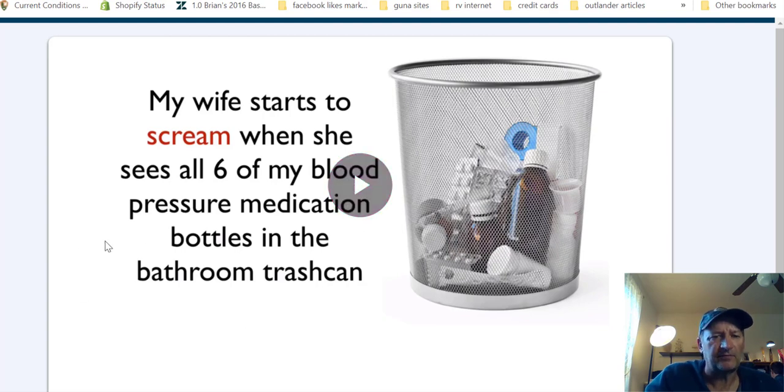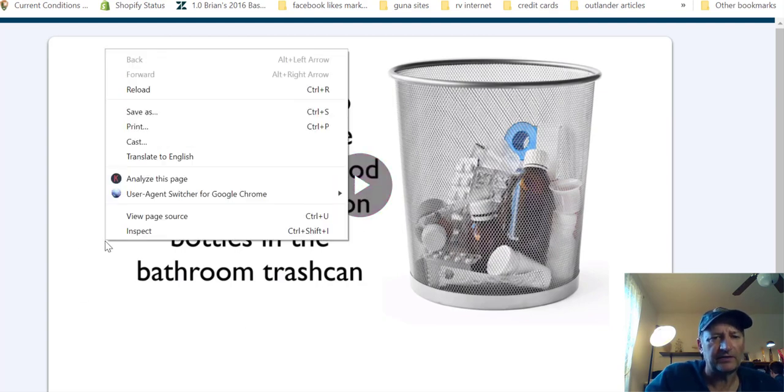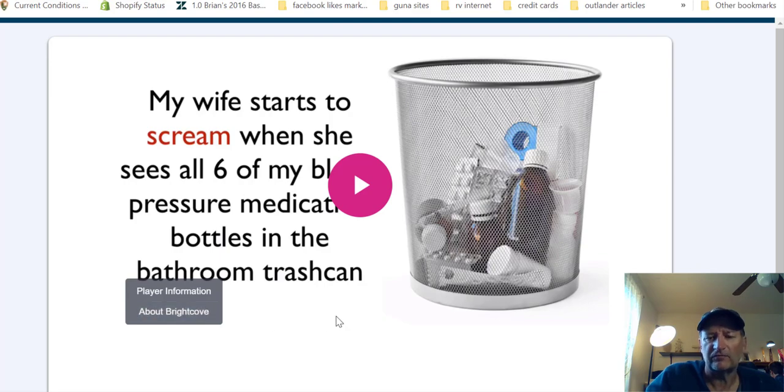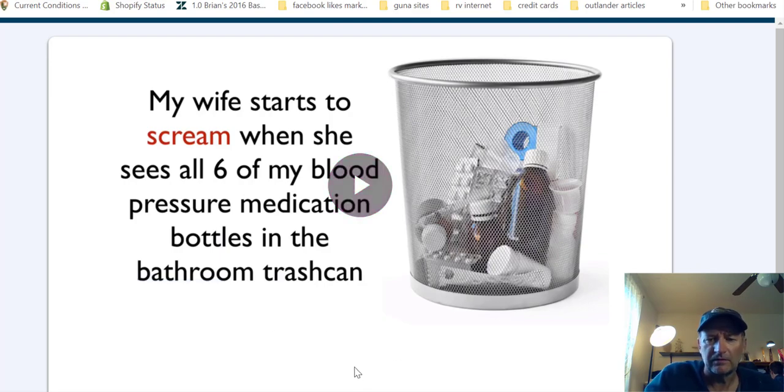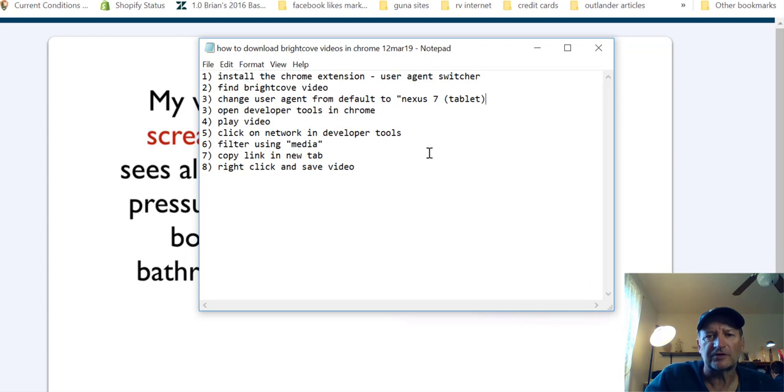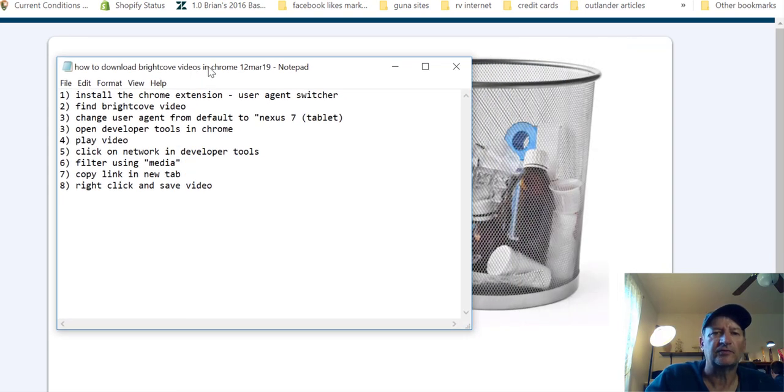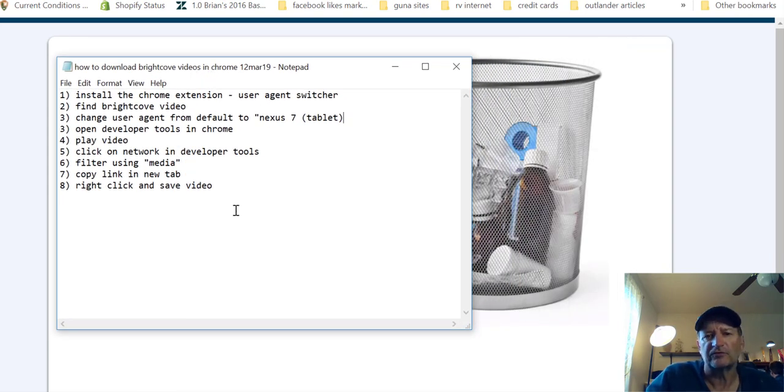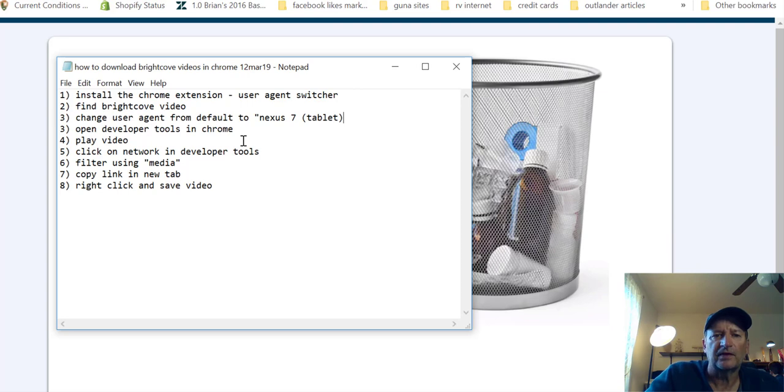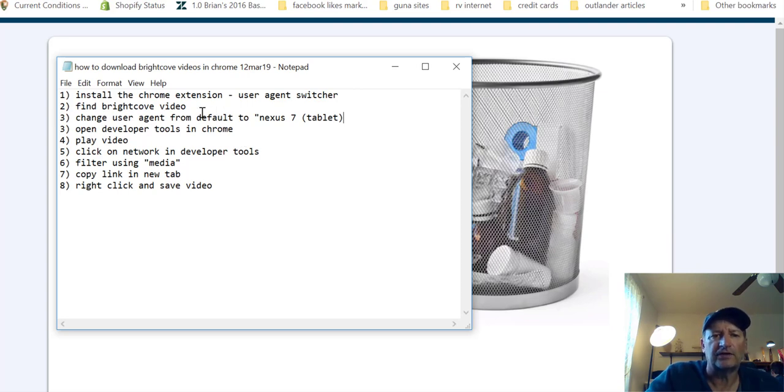I have a video in front of me and if you right click, you can see about Brightcove, so it's a Brightcove video. I also have instructions on this notepad and I'll put it in the description for you too. The first thing you need to install is the Chrome extension user agent switcher, and the second thing is you find your Brightcove video.